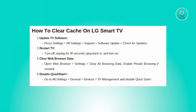The first thing we want to do is update the TV software. Press the settings button on the magic remote, navigate to all settings, then support, then software update. Select check for updates to ensure your TV software is current.